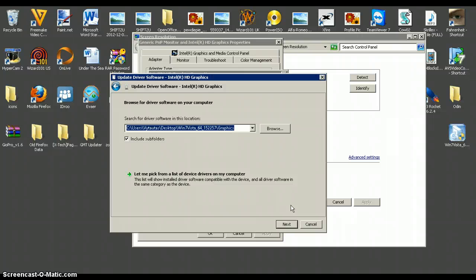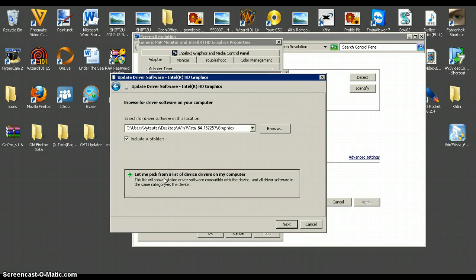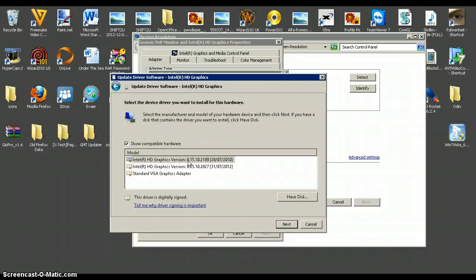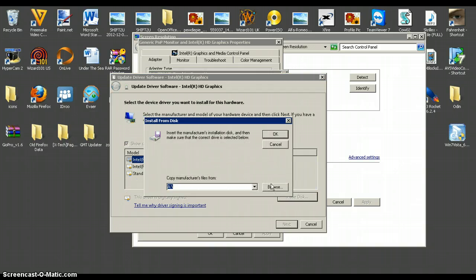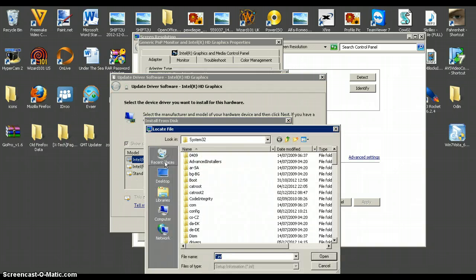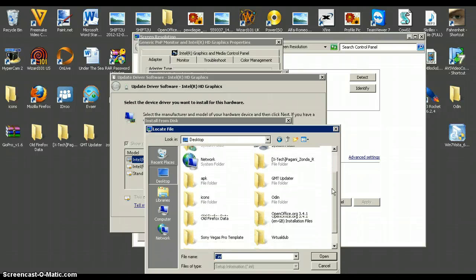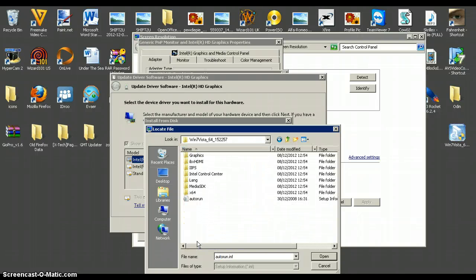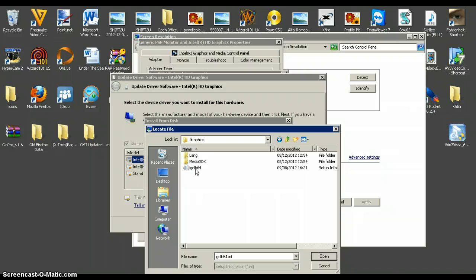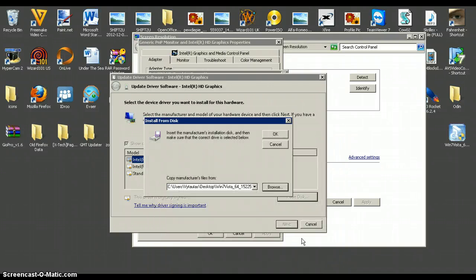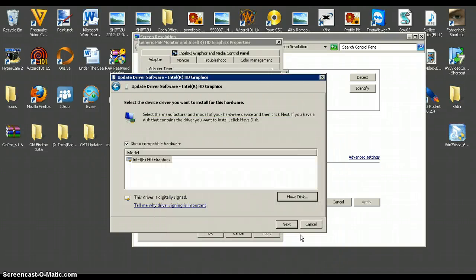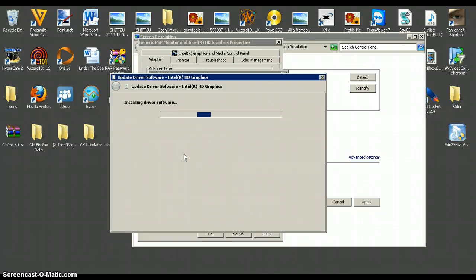Click Update Driver, then Browse. Click 'Let me pick from a list of device drivers on my computer.' Make sure 'Include subfolders' is checked. Then click 'Have Disk,' click Browse, click Desktop, find the extracted folder — Windows 7 Vista stuff — then Graphics, then select the file IGDLH and click Open. Press OK, make sure the driver is selected, press Next, and it's going to finish the installation.